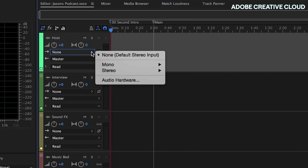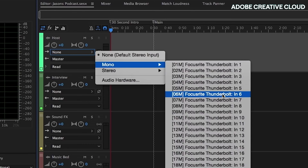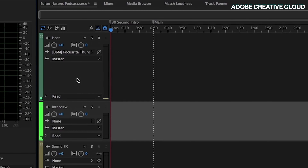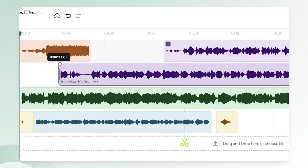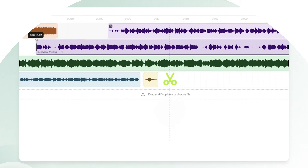Podcastle does not have all of the fancy buttons, sliders, and graphs that you might see with Audition. It has all of the important features, but you're probably not going to be able to mix a Grammy-winning album on there. Newsflash: Podcastle is not made to produce albums, but rather audio and video with ease and simplicity.